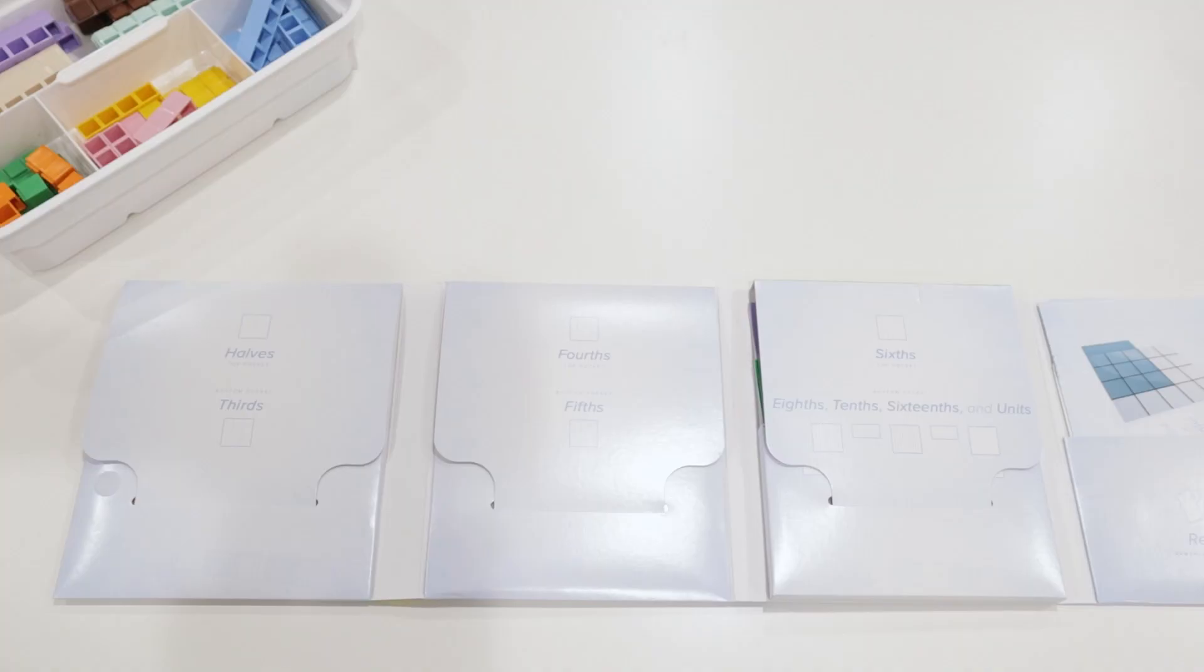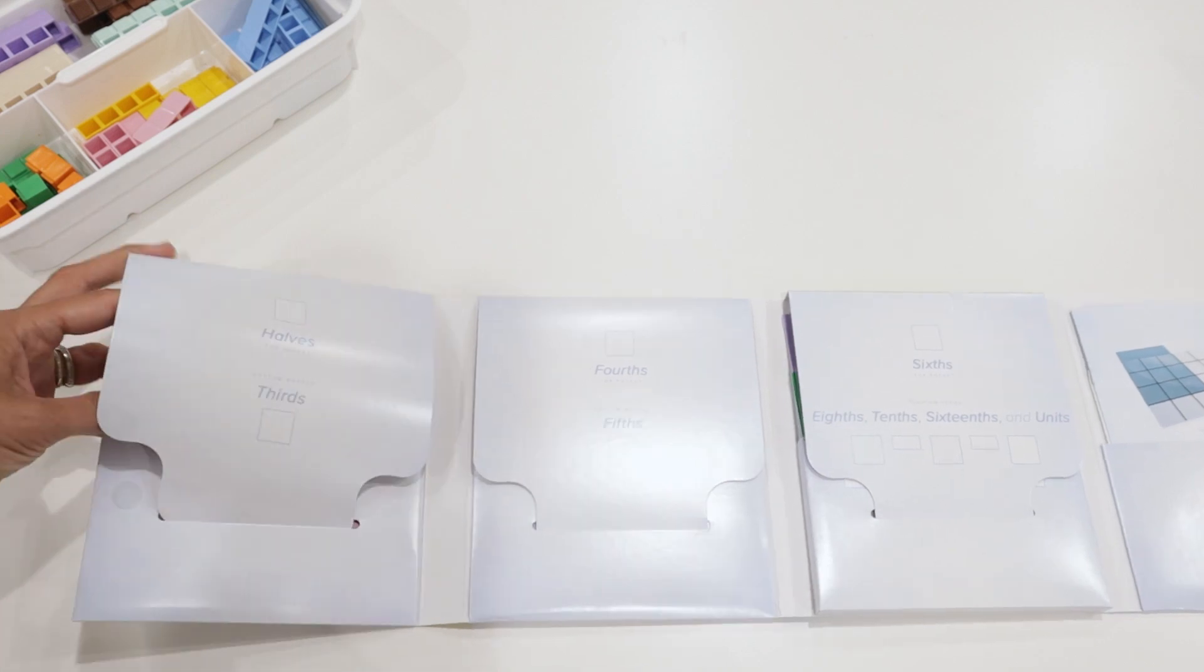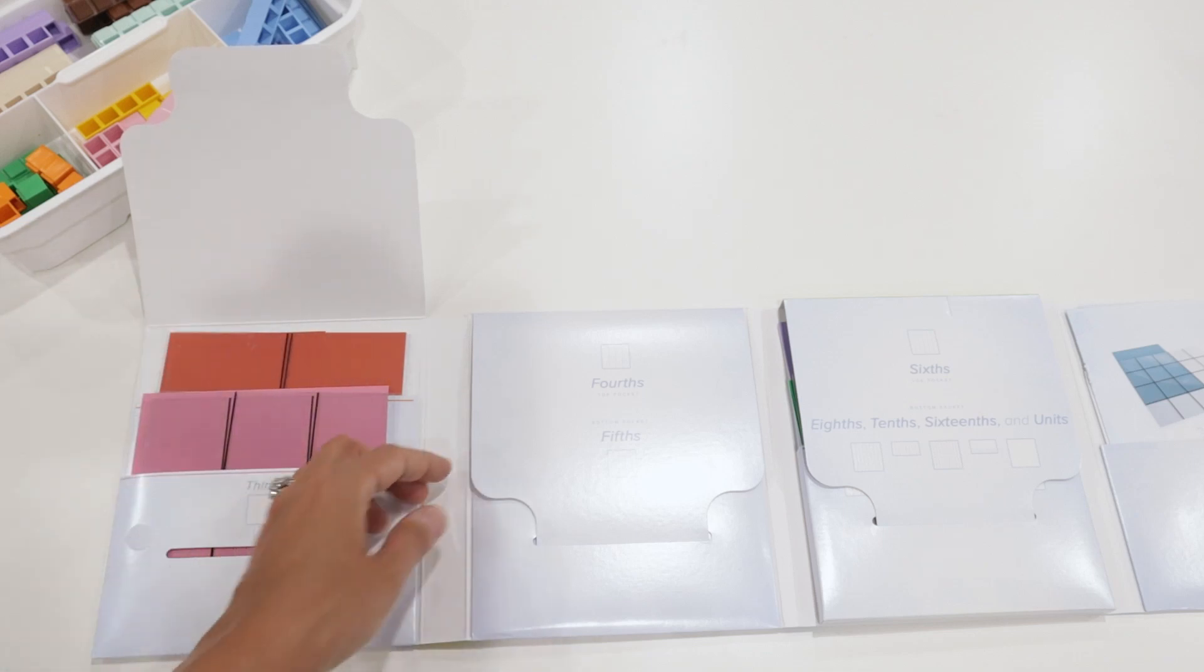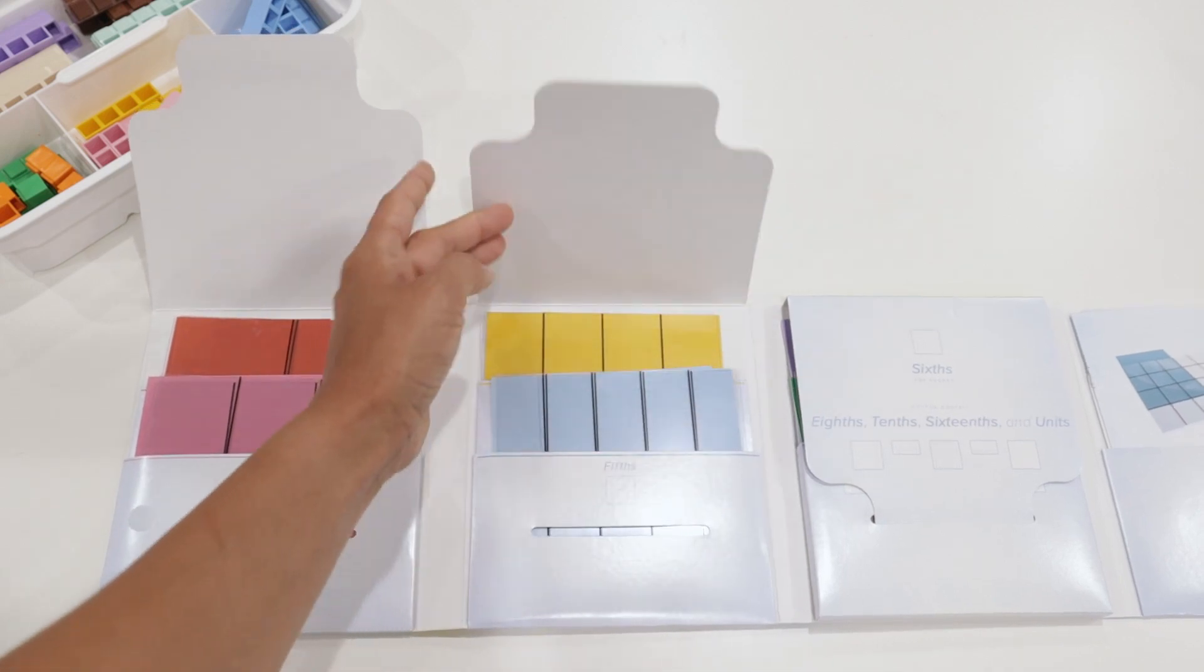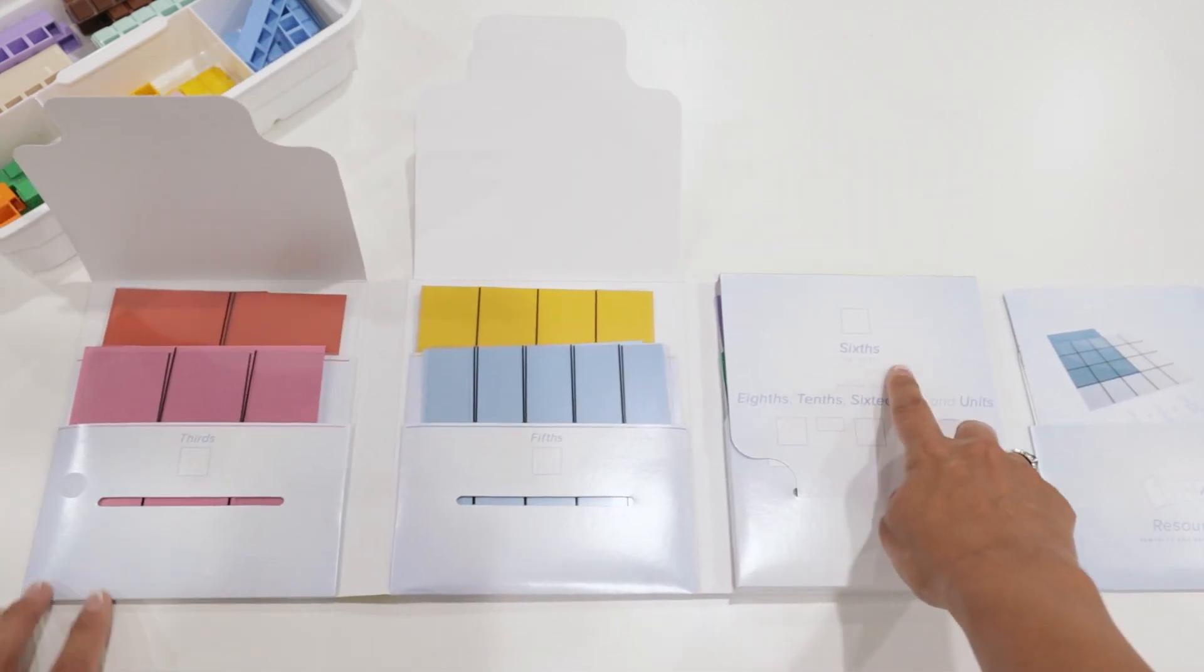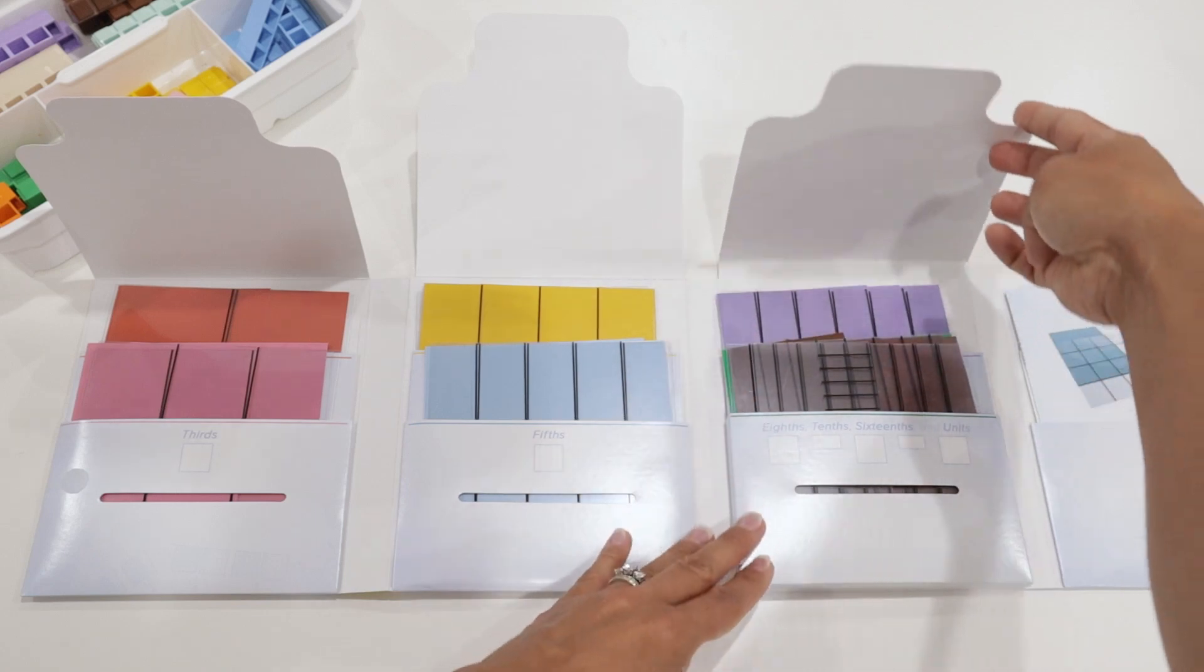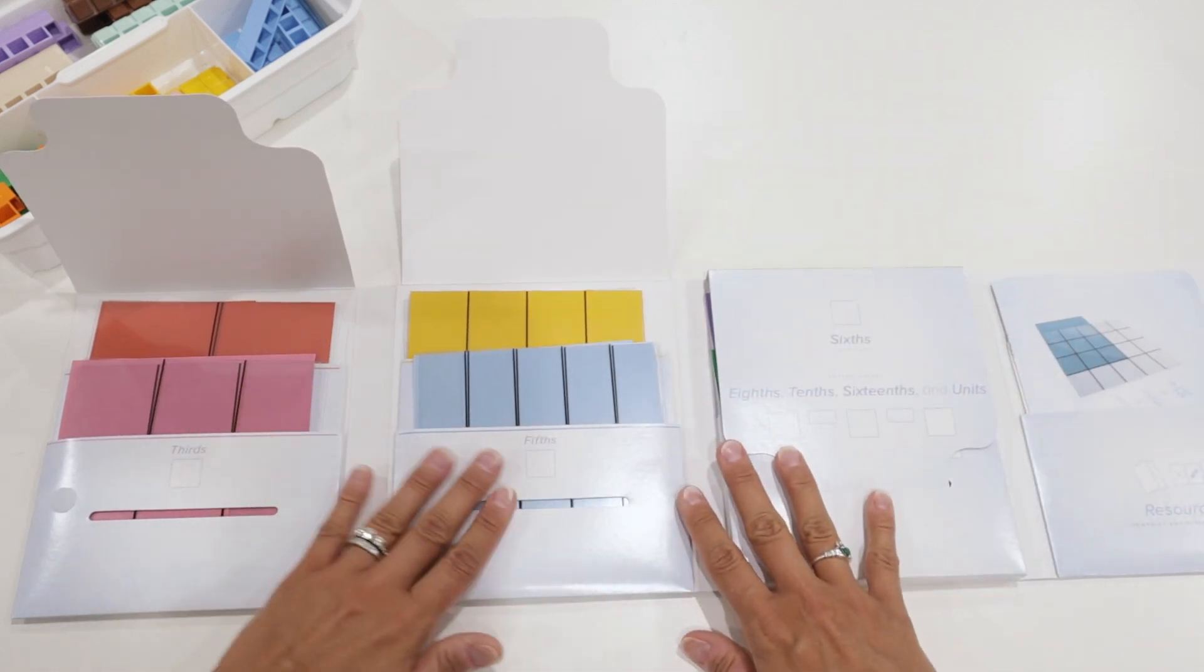The first ones are halves and thirds. This one is for fourths and fifths, while this final larger pocket is for your sixths, as well as eighths, tenths, sixteenths, and units. So there's a lot more going on in this third one. So we're going to first take a look at these first two.